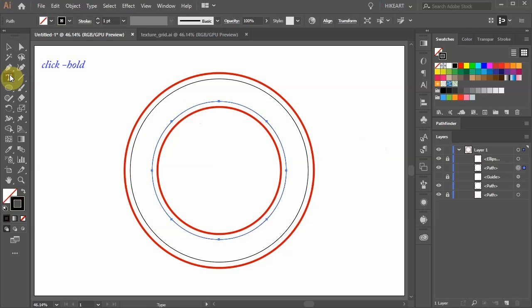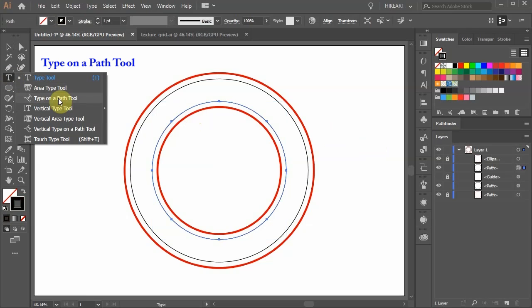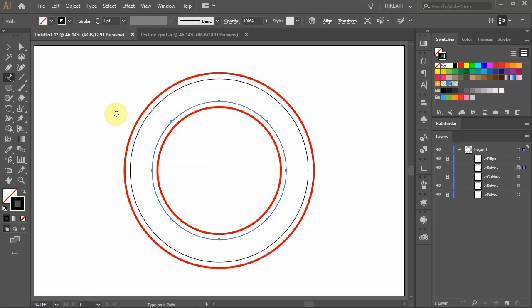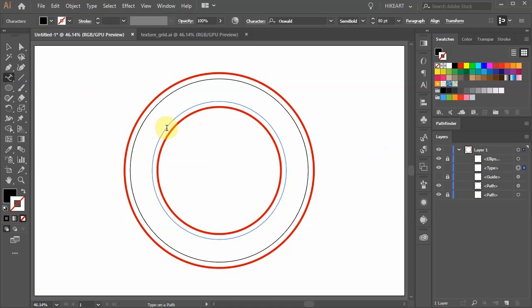Then click on the Type tool, hold and select the Type on a Path tool. Notice the change in your cursor. Click on the selected path and when you see the blinking line start typing your text.